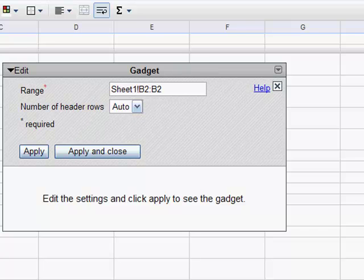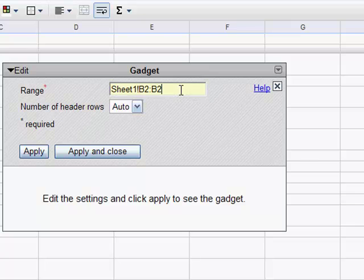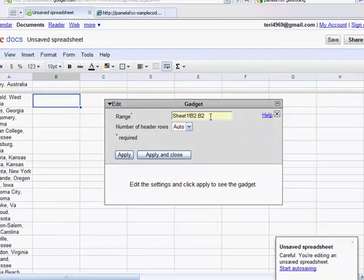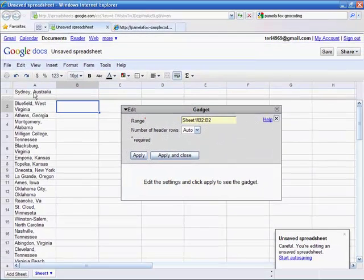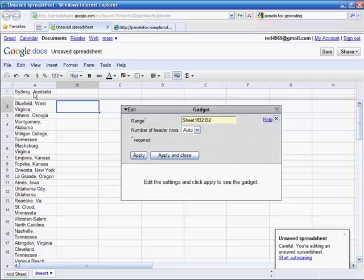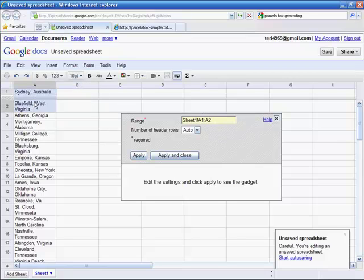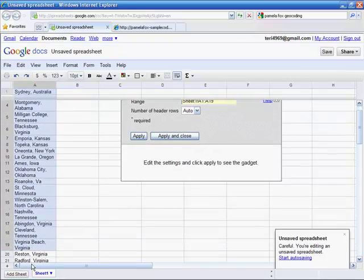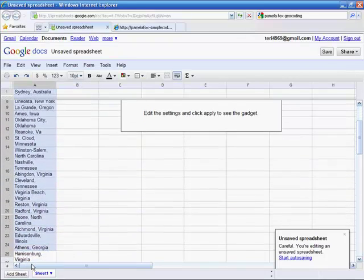I'll click in the range box to select it, and then I'll move back to my spreadsheet and select the range of cells in column A, which contain the locations I want to include on my map.